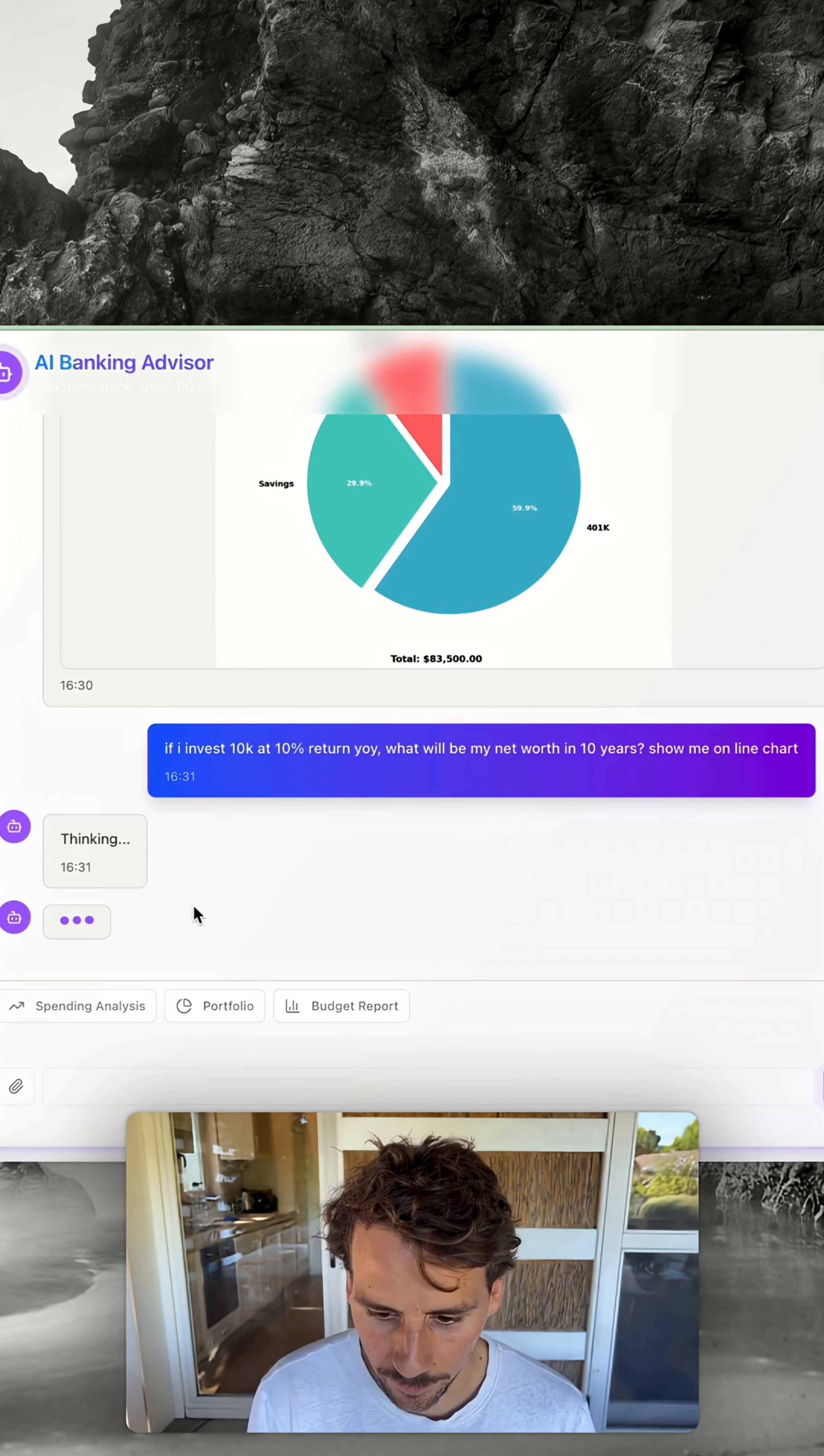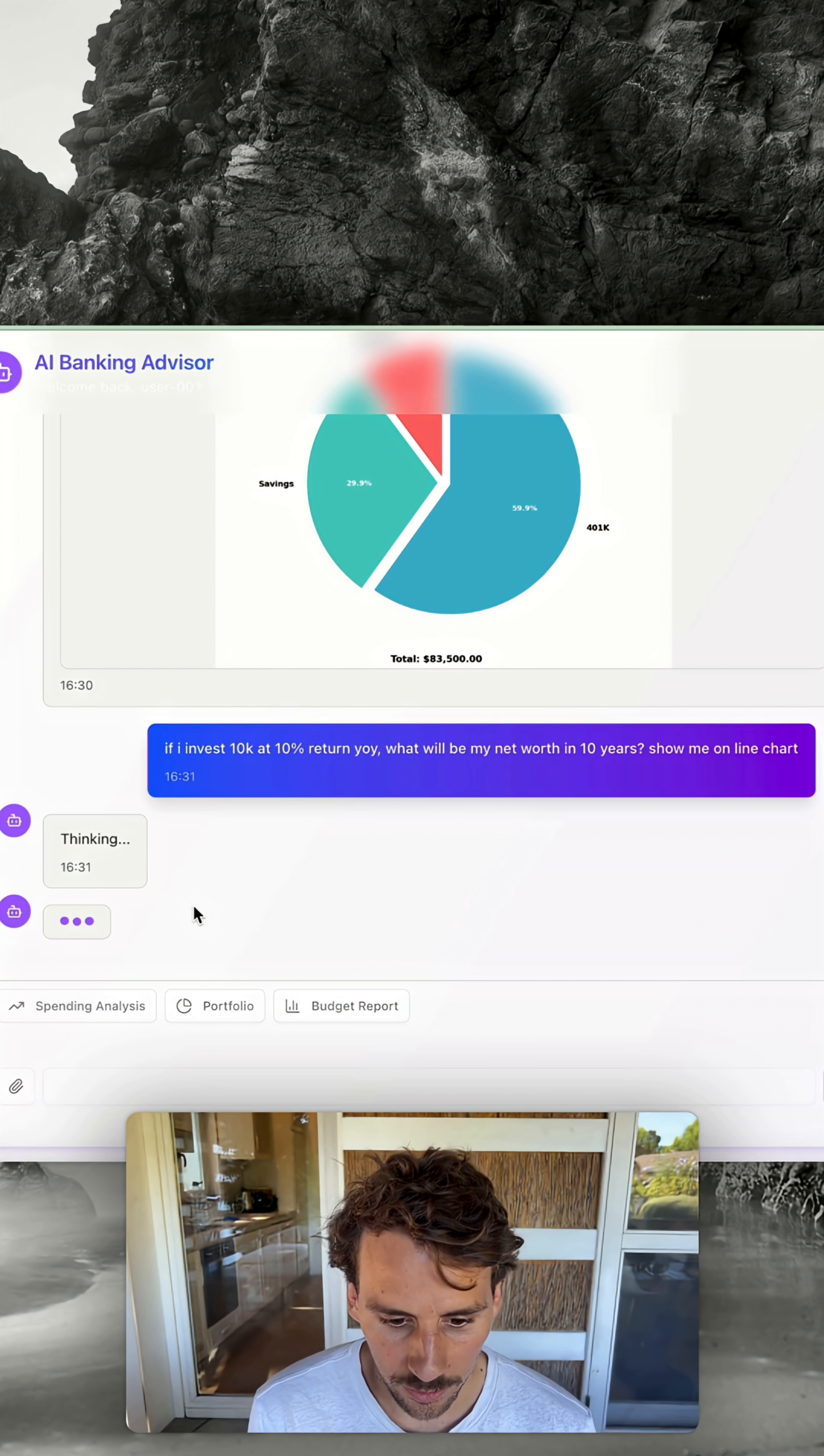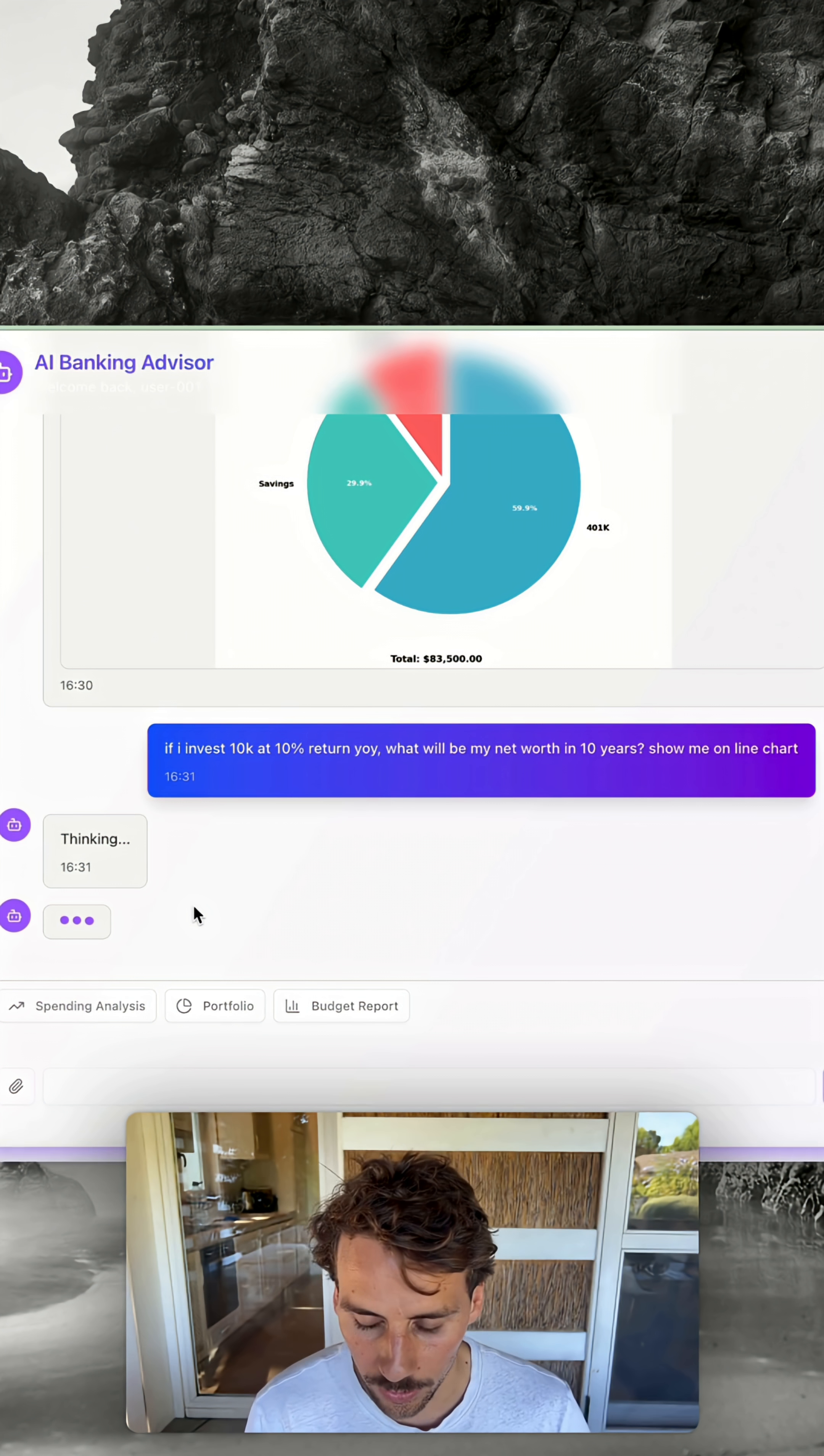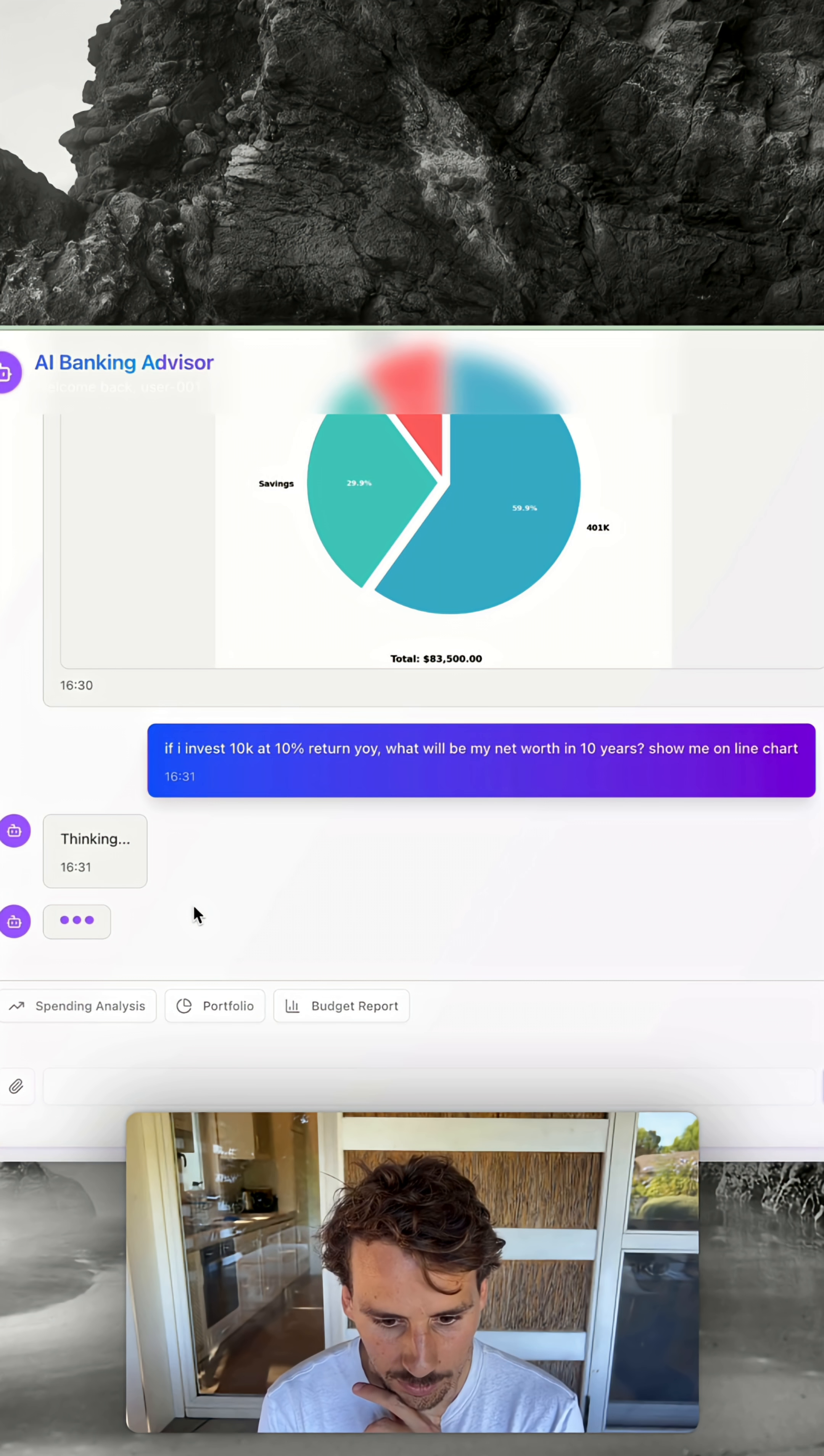Now what it's supposed to do is call the calculator agent to simulate how much we will have earned. Then it's going to pass all this information, the time series, to the graph generating agent to help us display it on the line chart.